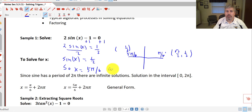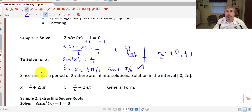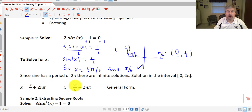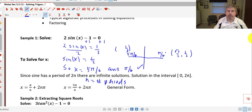So if we're in just the interval from 0 to 2π, those would be our answers. However, sine has a period of 2π — it's periodic. So if we're only in that interval, that's fine: 5π/6 and π/6. But if we're looking for the general form, x equals π/6 plus 2nπ, where n is the number of periods. And x equals 5π/6 plus 2nπ, where n equals the number of periods, or the number of loops around the unit circle.